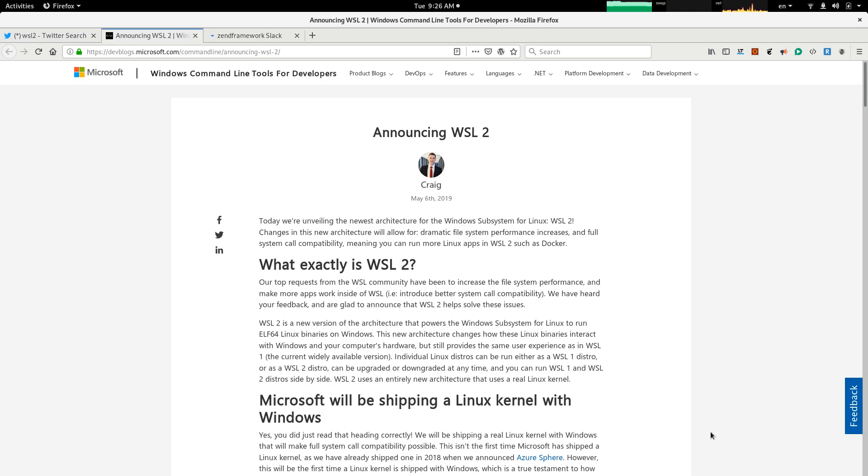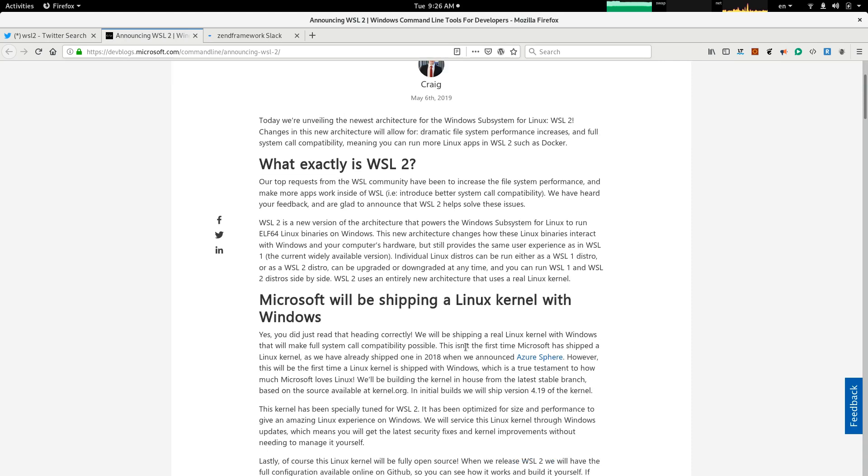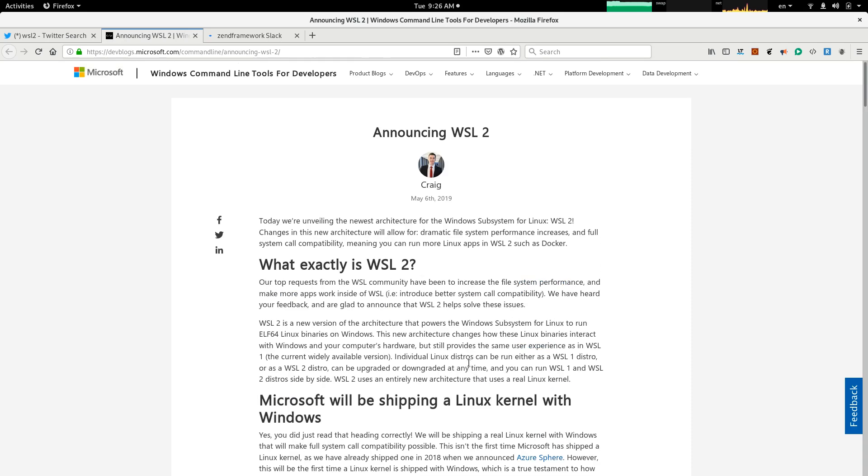Recently, on Microsoft's developers blog, on Microsoft's website, an engineer called Craig announced the release of WSL2. So, what is WSL?